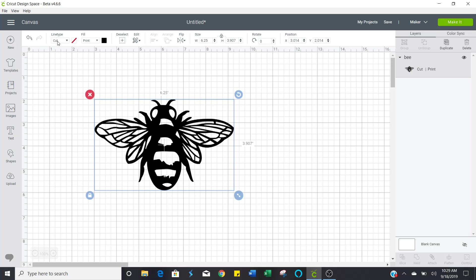This says cut. So if you look next to it under fill, it also says print. Easy to change. Go right here to this little arrow, click that and select no fill.